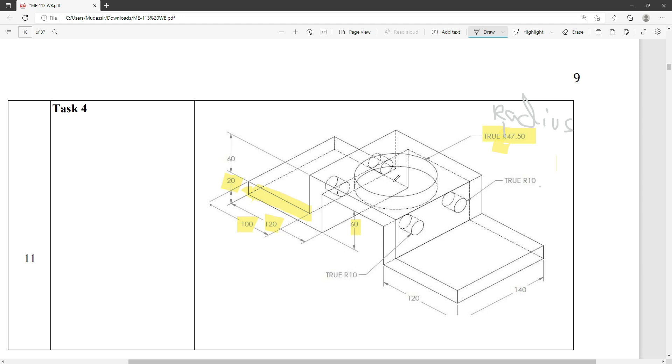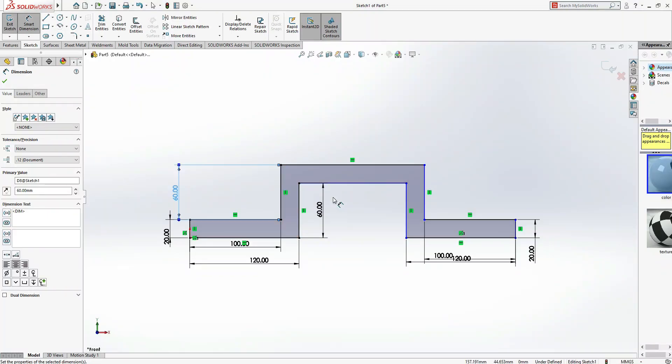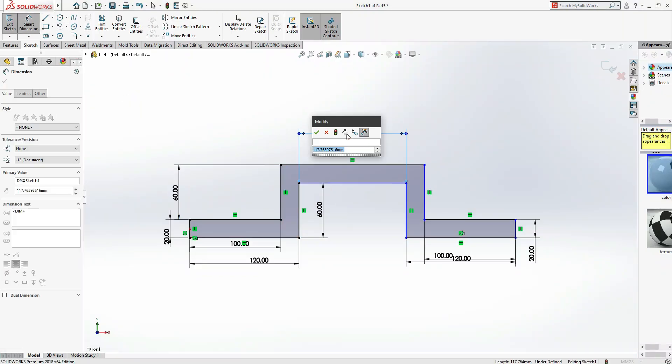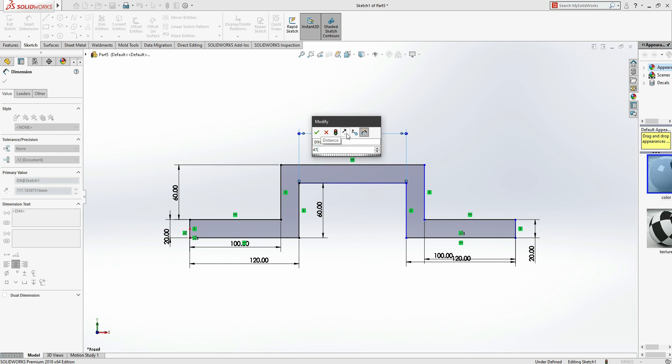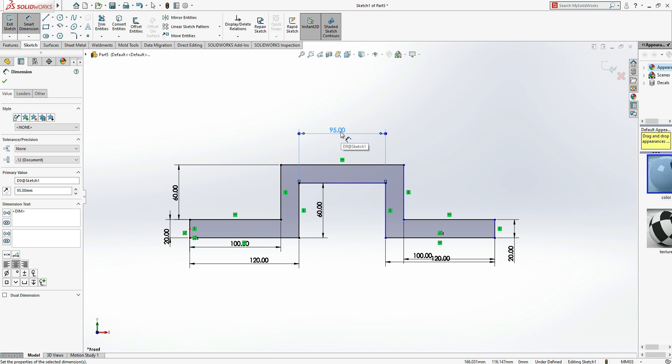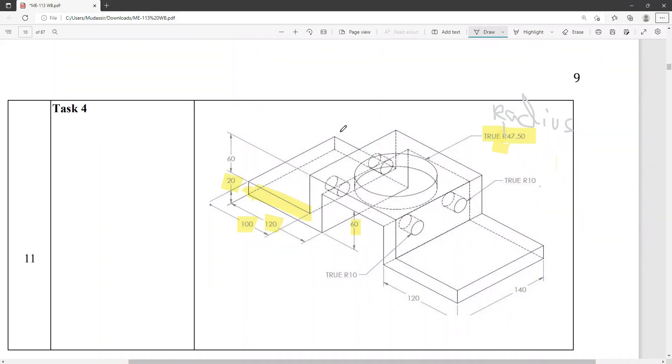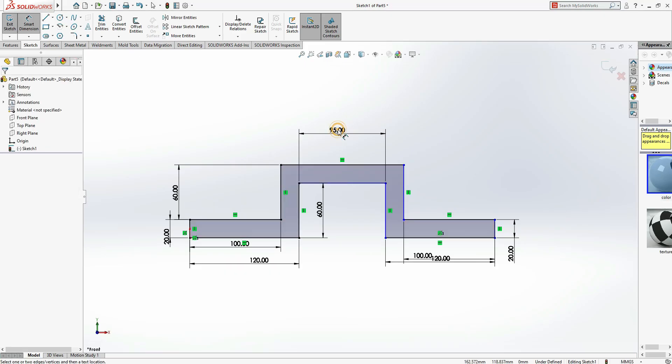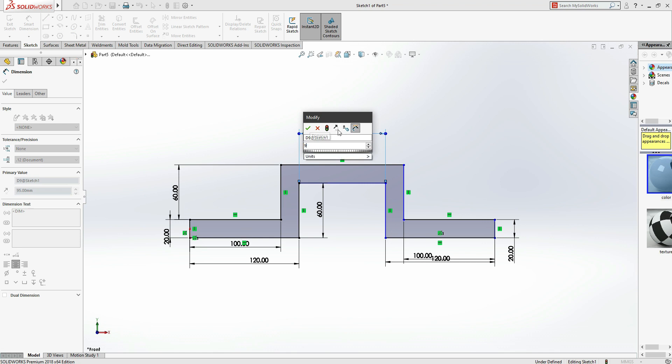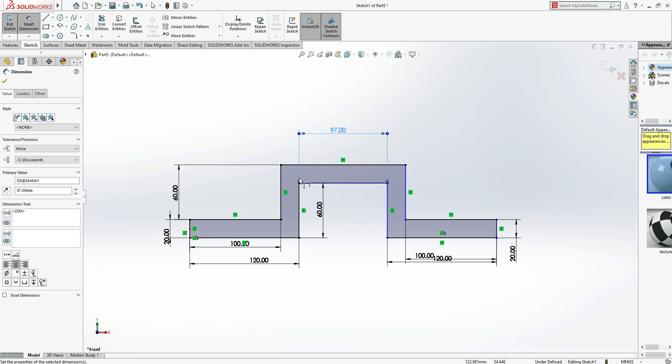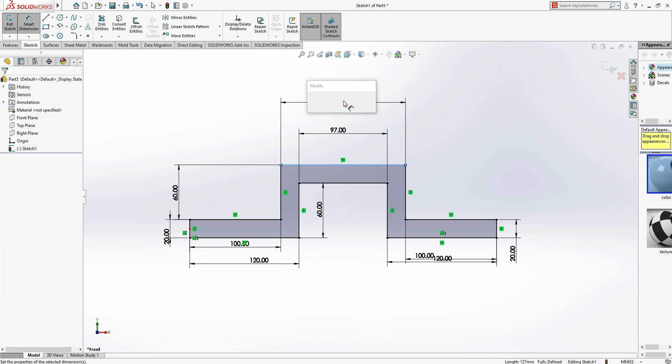So it should be double of 47.50. Just come here, this one: 47.50 multiply by 2. It's 95. But you can see there is a gap between the hole and the walls, so make it 97 mm, 1 mm for this side, 1 mm for this side. No need to mention this.